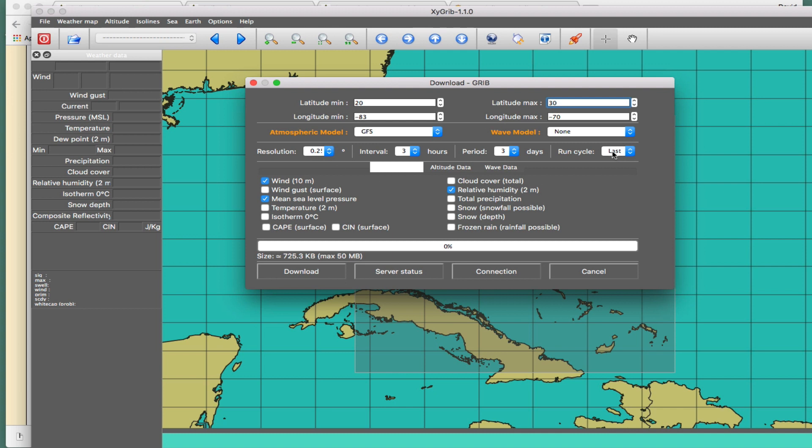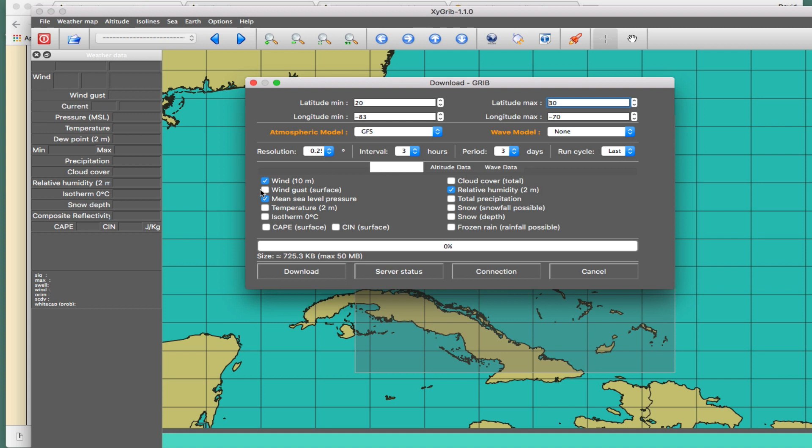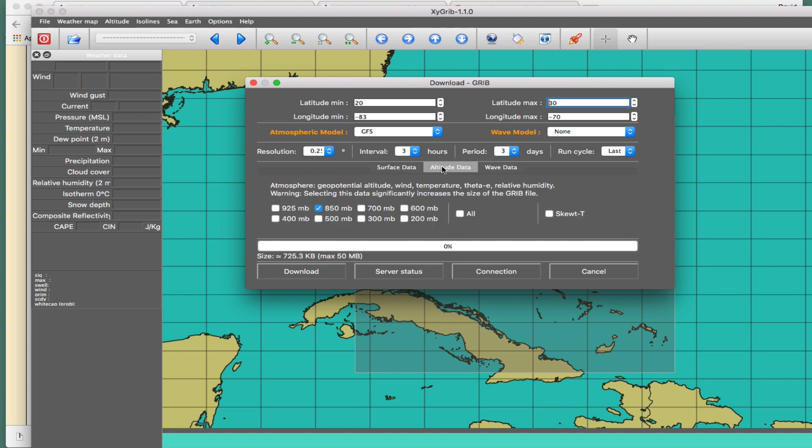But you could actually get any one of these synoptic times. And then once you start, like if I start at latest, let's say the latest is zero right now. But if I went at 12, then I would start at 12Z and then carry out my three days from there. So that's a nice option that you have if you're trying to go back and understand some past data. Again, this is surface data here. Altitude data.